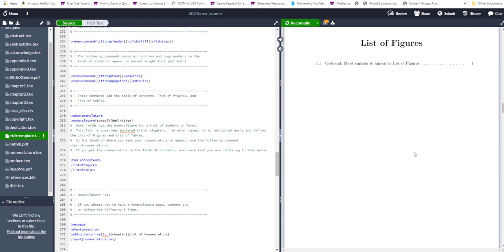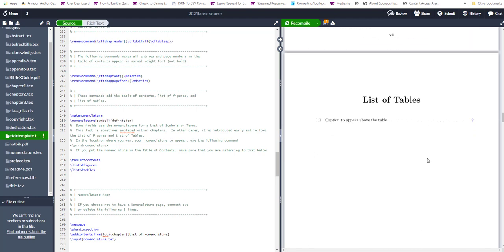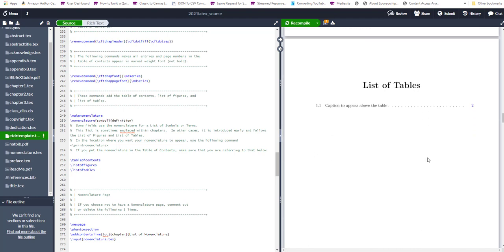And once that passes muster and passes muster with your faculty advisor and your committee and anyone else who needs to check off on that, then you can then submit to KREX and so on, and to ProQuest.